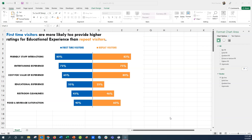For food and beverage satisfaction, 40% of first-time visitors provided those ratings versus 60% of repeat visitors. This is a really nice way to highlight that comparison — it really makes the differences pop out in a back-to-back bar chart format.